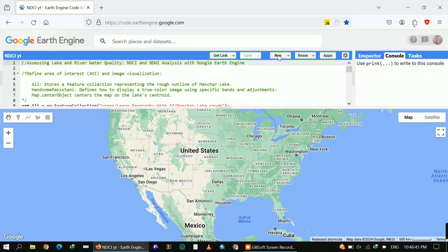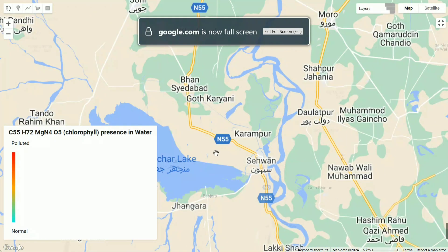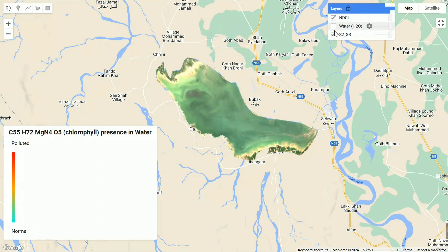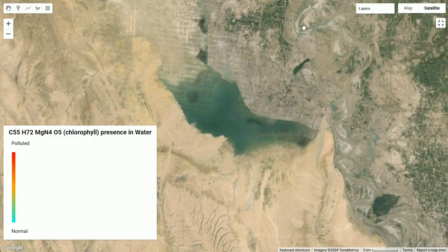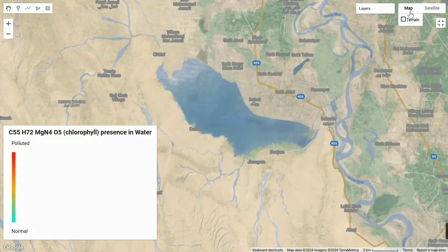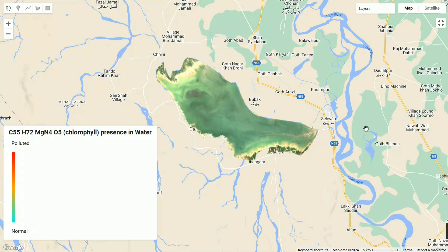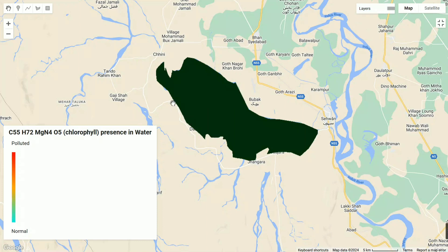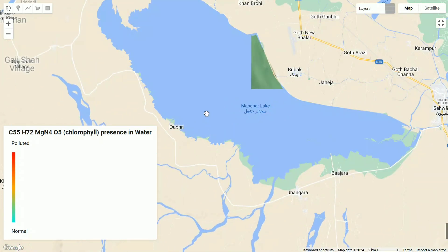That's the whole code. Now I'm showing you the results — I clicked Run and here you can see the results for Mancher Lake for the specific date range of 2023. You can see the Sentinel-2 S2/SR image loaded for that range, then the NDWI water layer, and finally the NDCI layer, so you can differentiate how they differ.